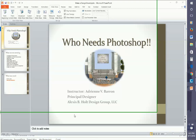Hello, everyone. I'm your instructor, Adrienne V. Barron, Principal Designer of Alexis B. Holt Design Group, and this is your course, Who Needs Photoshop?